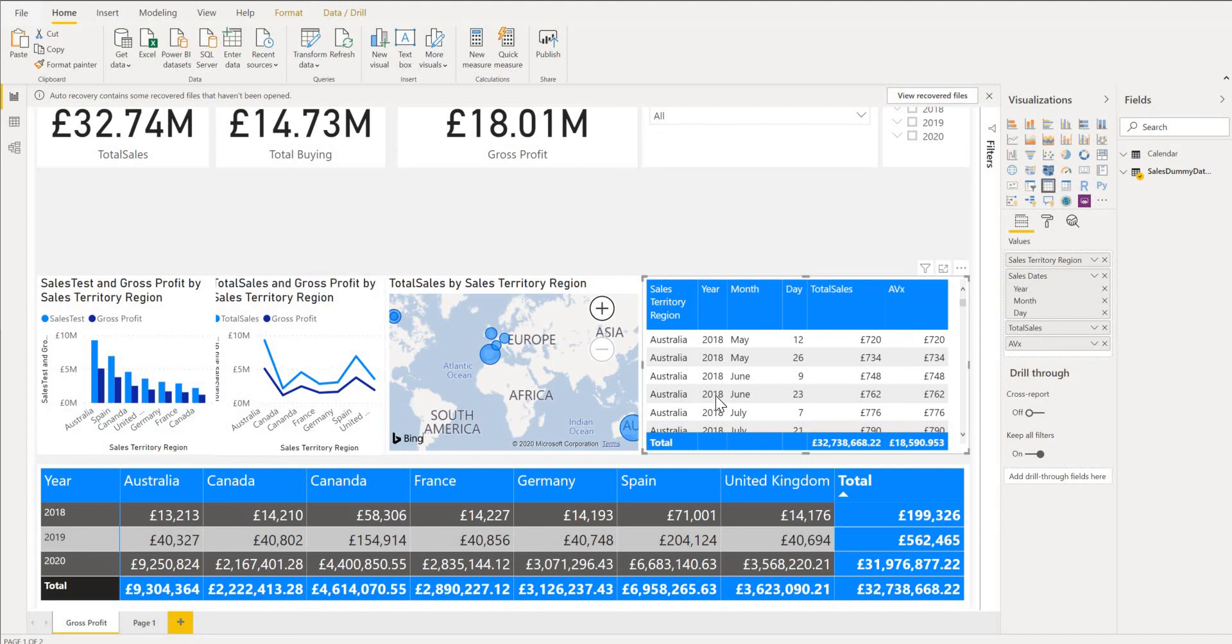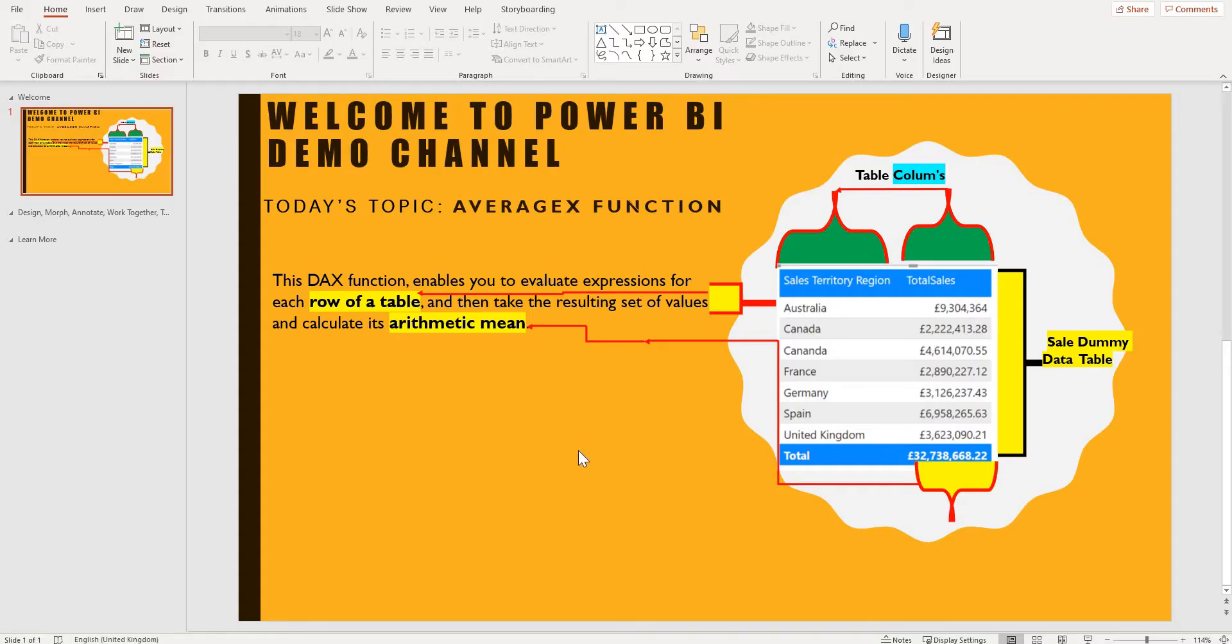Welcome to Power BI demo channel. Today I'll be talking about the AVERAGEX function.